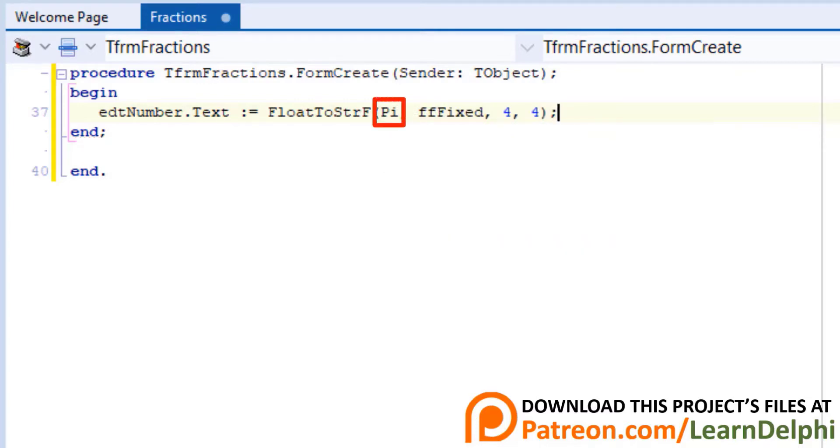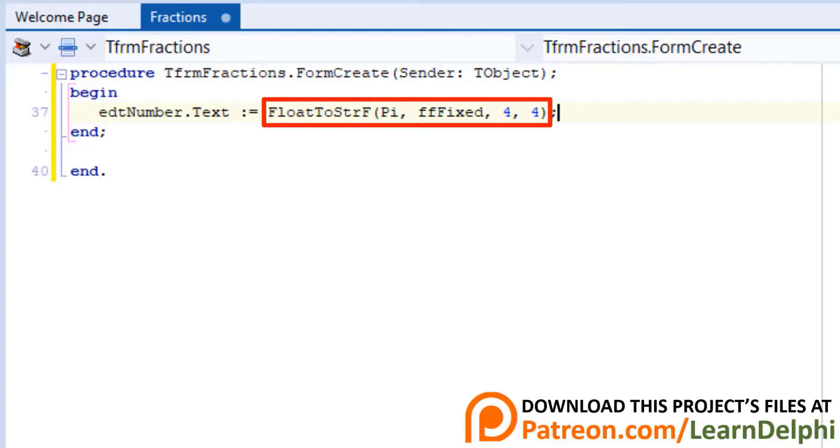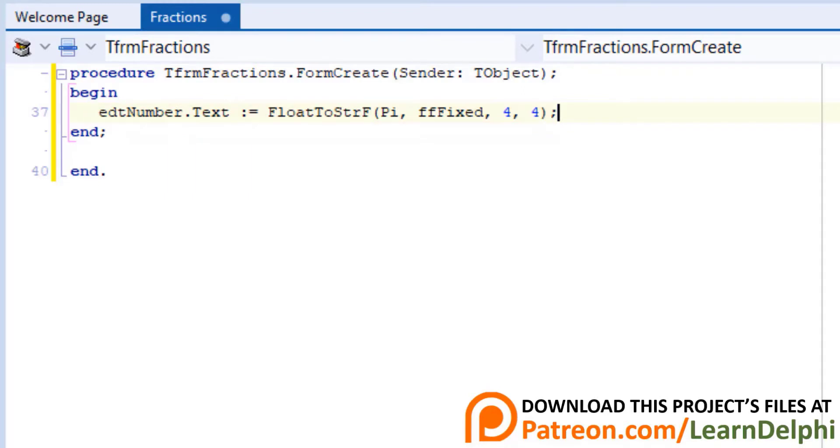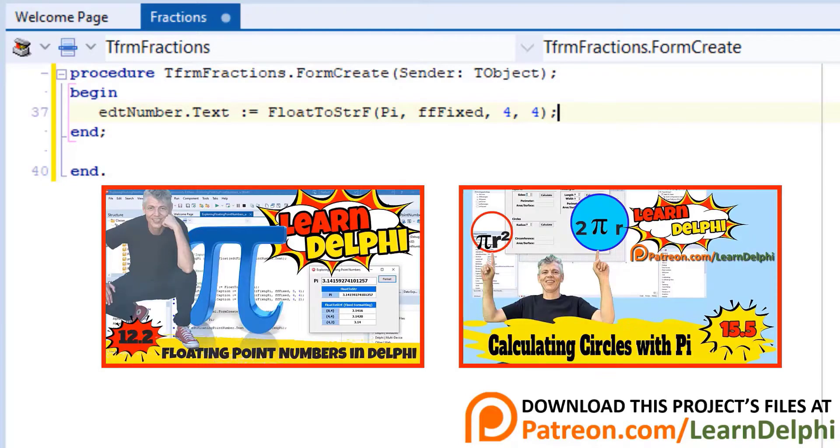Here we call Delphi's built-in pi function to get the value of pi. Then we format it to a fixed float format of four decimal digits, and at the same time, we also convert the floating point number to a string. Then we assign it to the text of the edit named EditingNumber. By now you should understand this statement. If this is new to you, watch these two lessons to learn about pi and the FloatToStringF function.